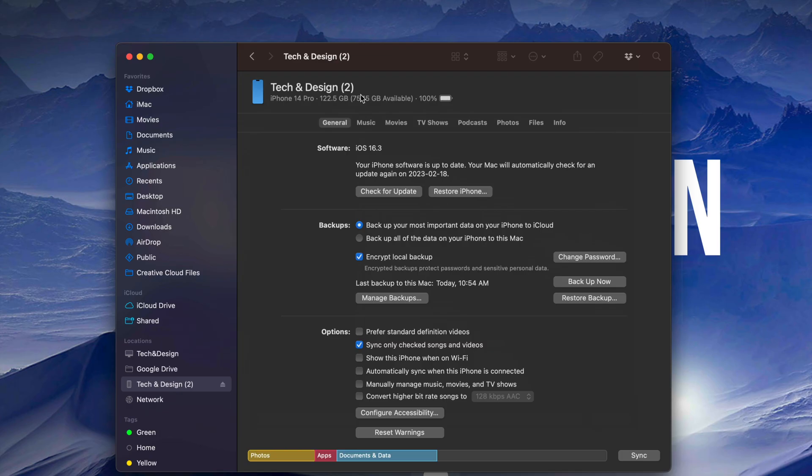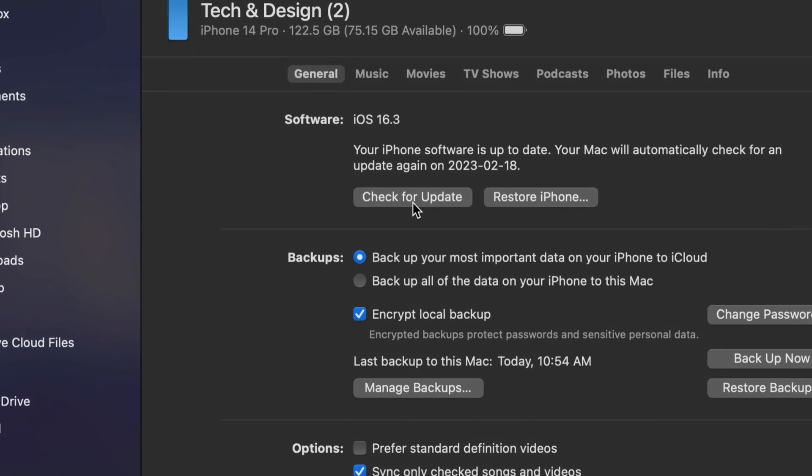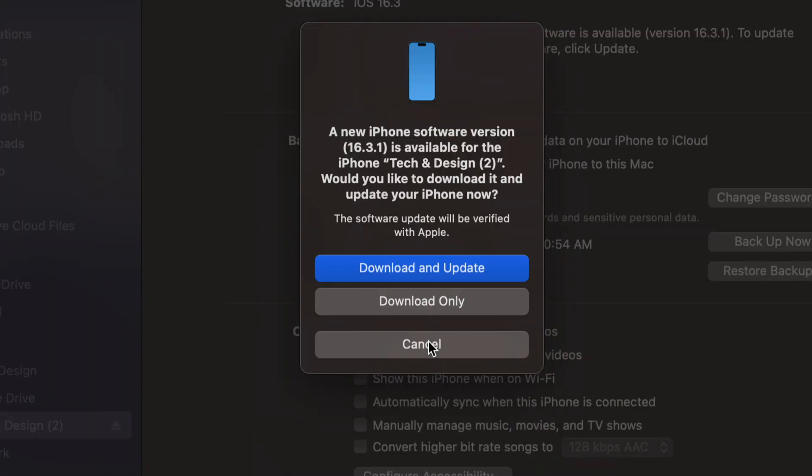Then we can finally go on and just check for updates. So we're going to do that right now. Check for updates. At this point we can download only or download and update. Obviously we want to download and update. Just let it do its thing.